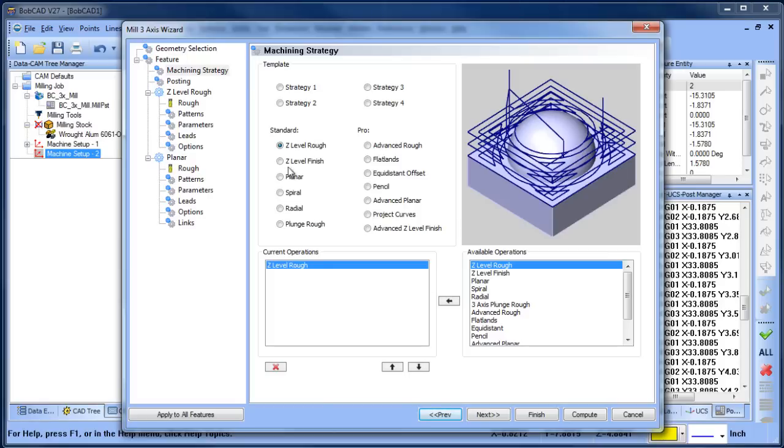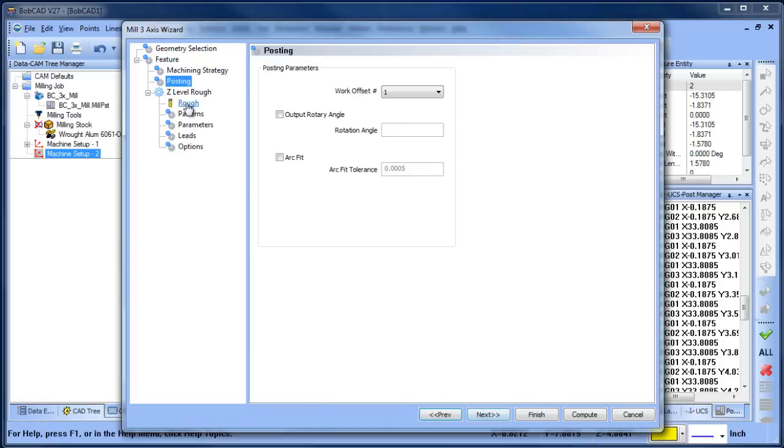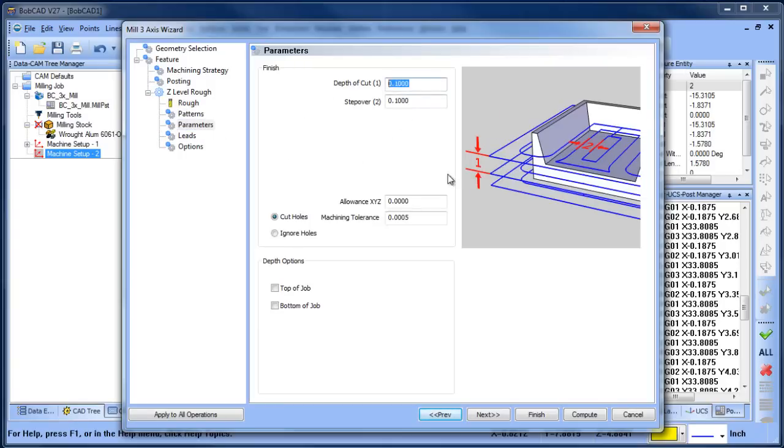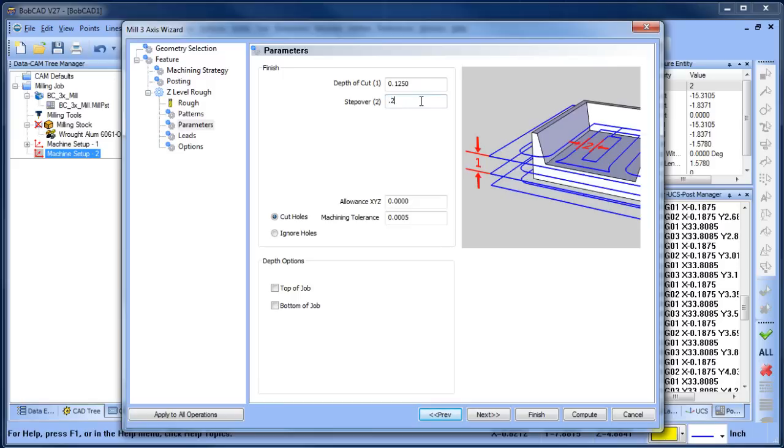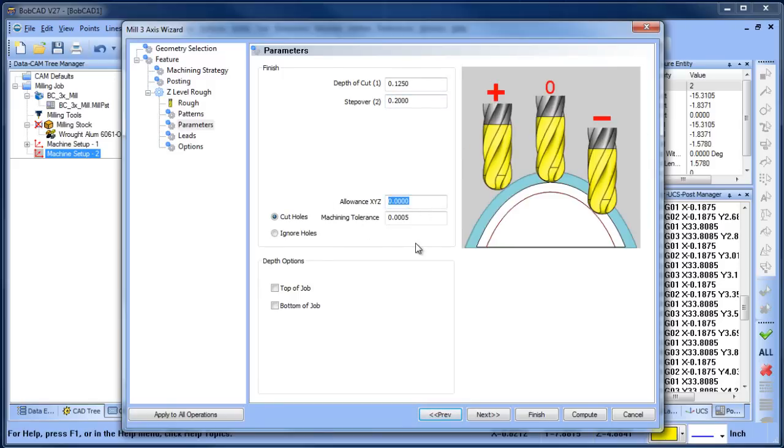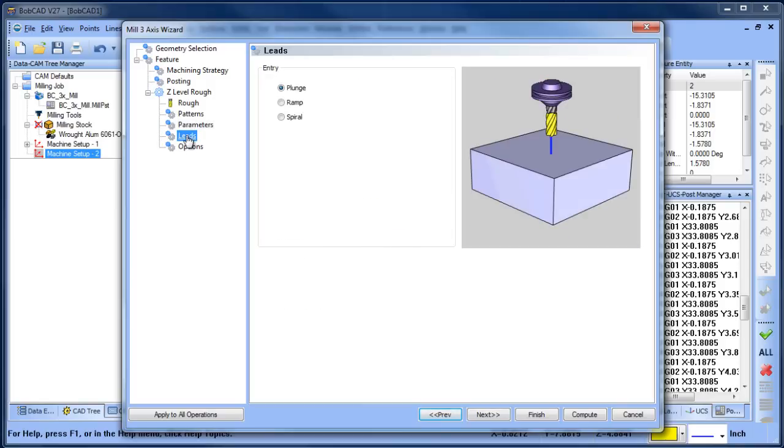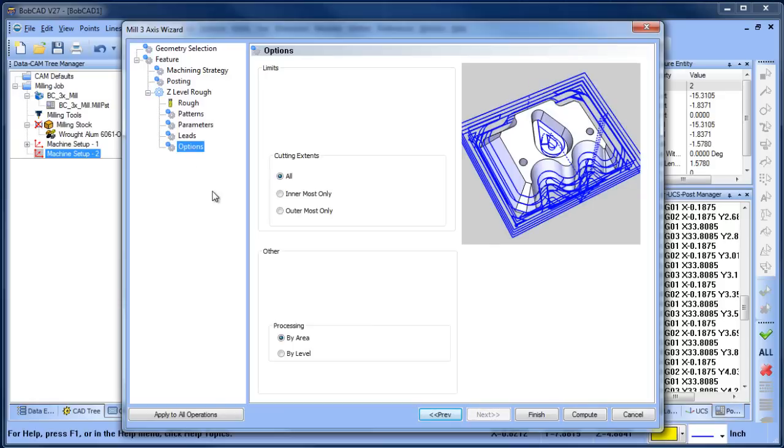In this case we're going to use a Z-level rough. Next, we have our tools set up. Our pattern is going to be pocket out. We can do that. Step down depth of cut, we're going to say 0.125. Step over, we're going to say a little greater than half the cutter. Stock for finish—this is an XYZ amount—we're going to leave some stock for our finish pass. Maybe we'll bump it up. Then our tolerance, this is how accurate the cut is. We're going to drop it down because we're just roughing. Then leads, we're going to say go ahead and plunge.